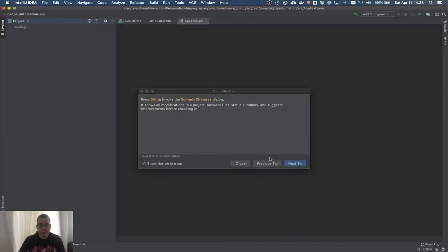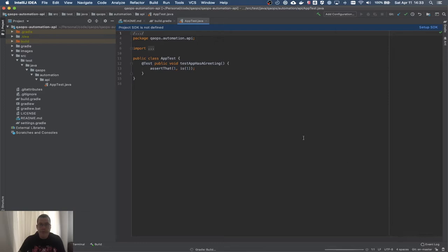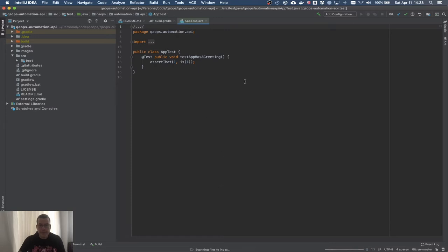IntelliJ is recognizing everything. I'm going to enable auto-import and it's going to process everything. It recognizes all the dependencies. Now I have my test ready to run. So that's how you can get the project and set up IntelliJ from scratch.